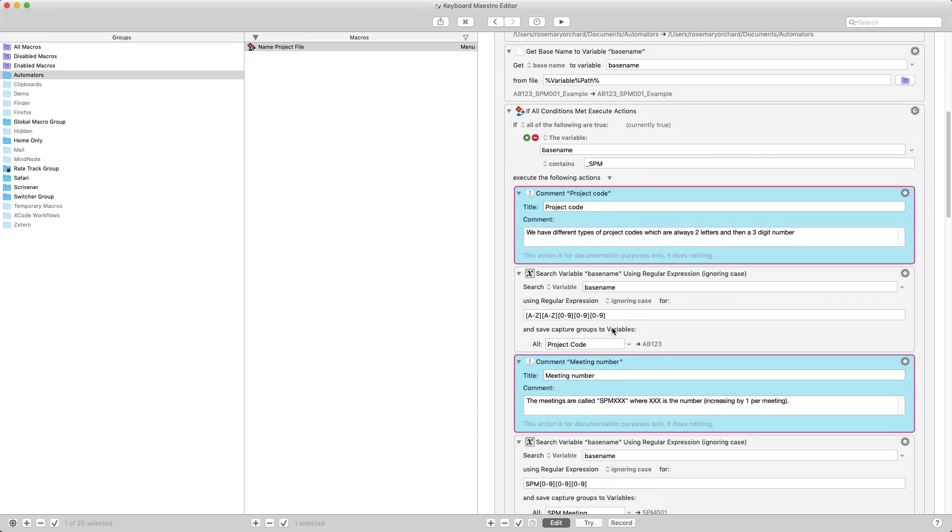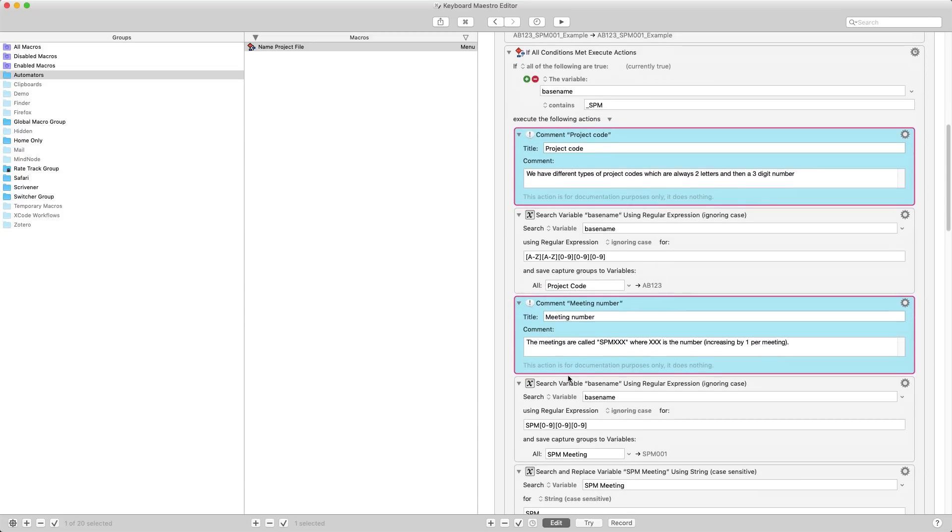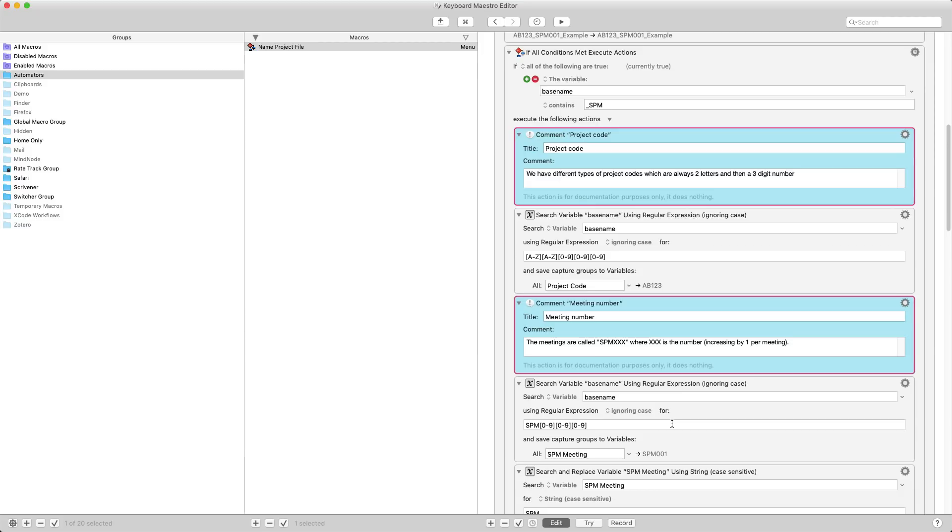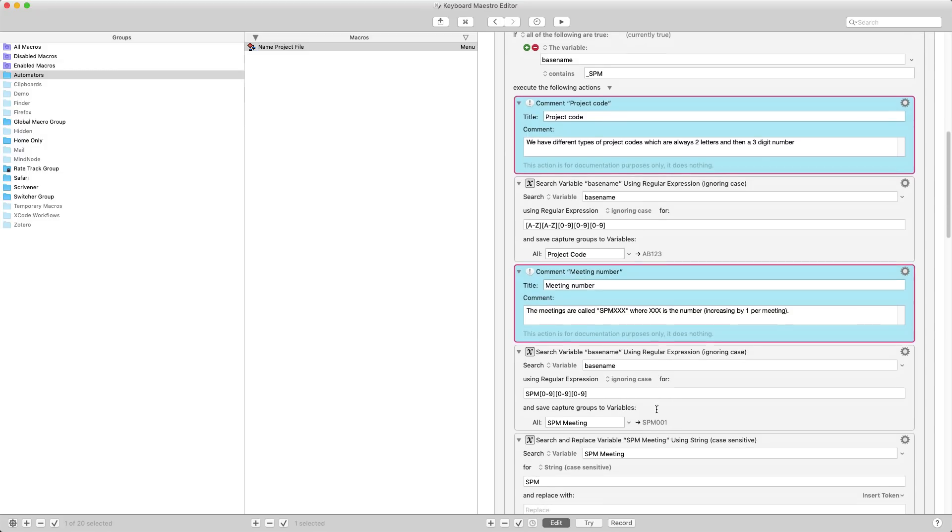So the next step is because I've got SPM, it's going to look and it's going to just match two letters uppercase only followed by three letters, and this becomes the project code. Then the meetings are always called SPM followed by three digits, so I'm using SPM and then zero to nine three times. Now I'm using regular expressions here. I have not used the most efficient version of regular expressions. You can specify that you want exactly two letters and that they must be uppercase and three numbers in a variety of other ways, but I've done this because it's easily visible for me.